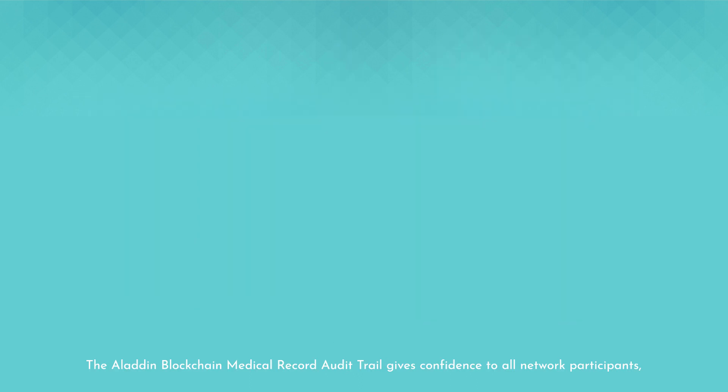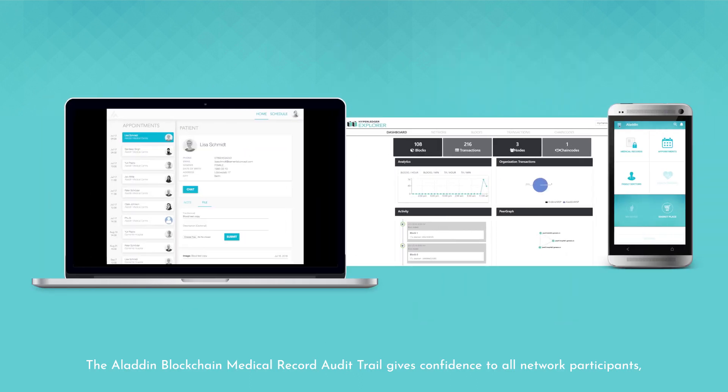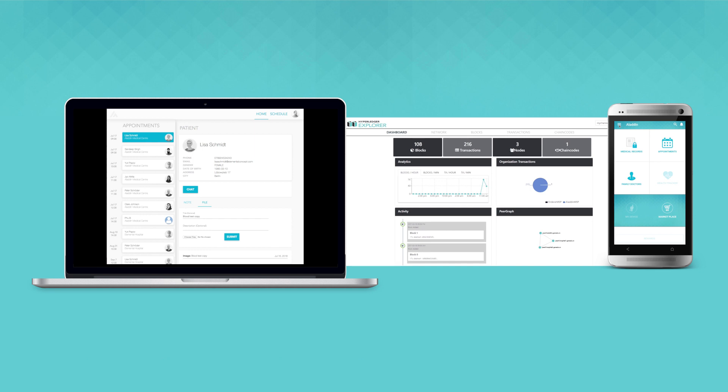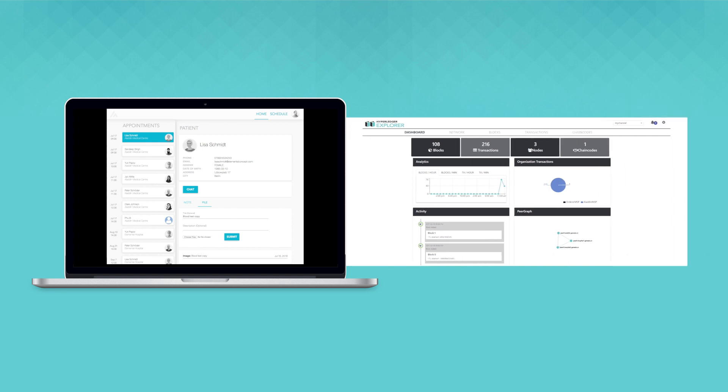The Aladdin blockchain medical record audit trail gives confidence to all network participants, guaranteeing that the full activity is undisputed and can be used as evidence in the event of repudiation.